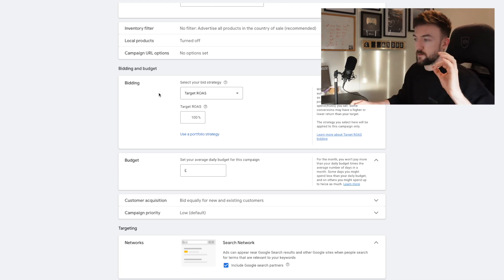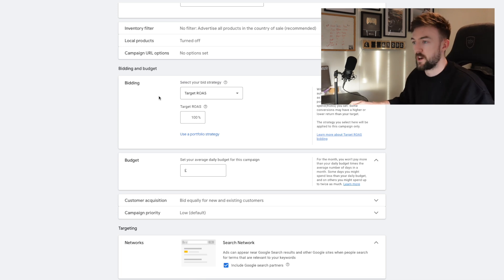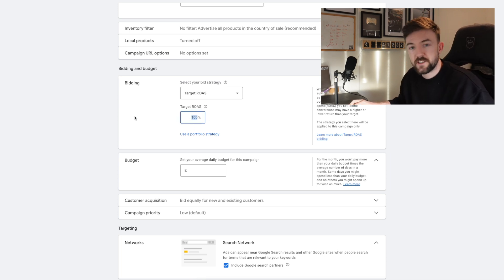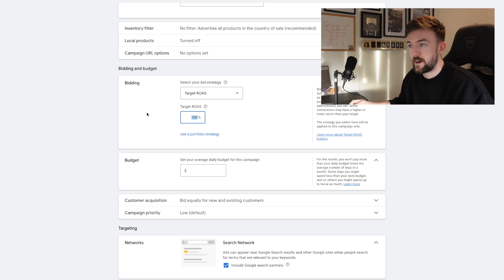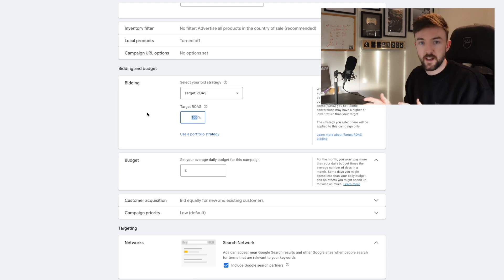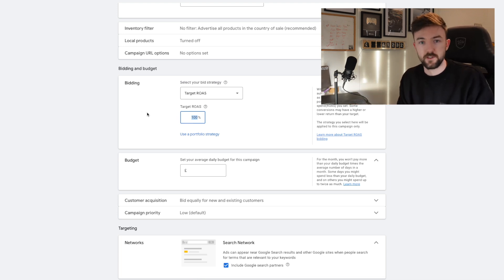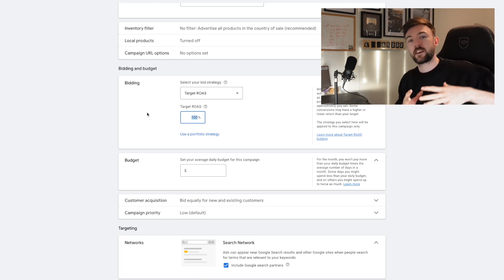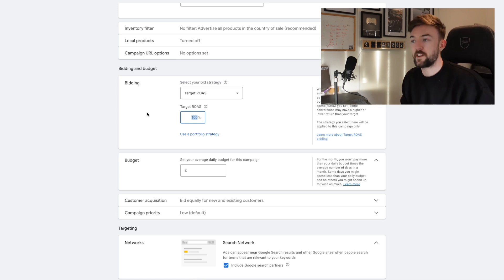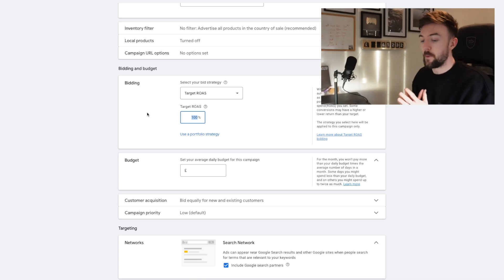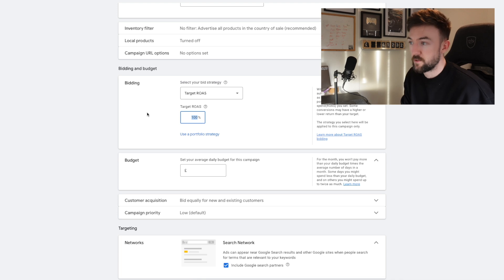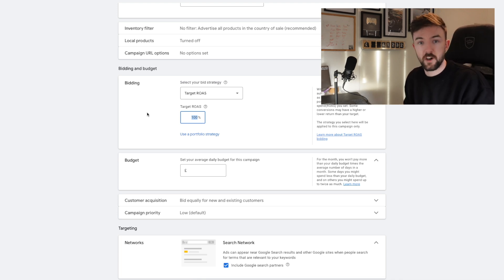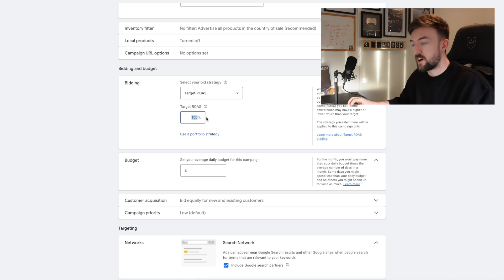If your account does allow you to use the Target ROAS bid strategy, great — you're essentially skipping a phase of this setup. The goal with Maximize Clicks is to let it run and gather enough conversion data so you can then switch over to Target ROAS. That is essentially the point of running Maximize Clicks within this whole strategy: let it run, let it gather conversion data, so you can eventually switch to Target ROAS.